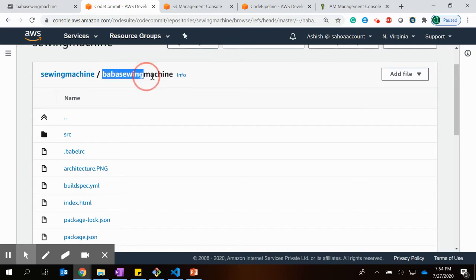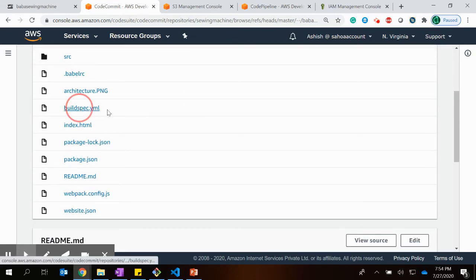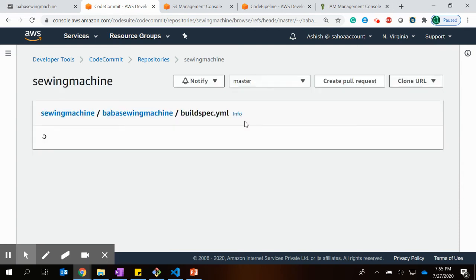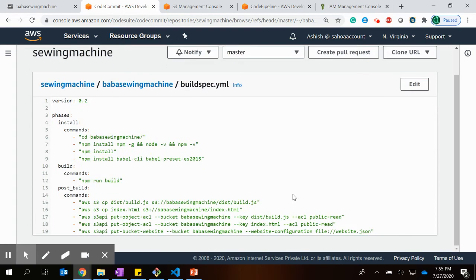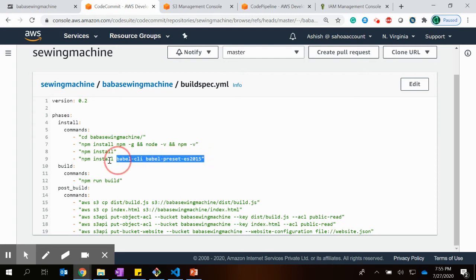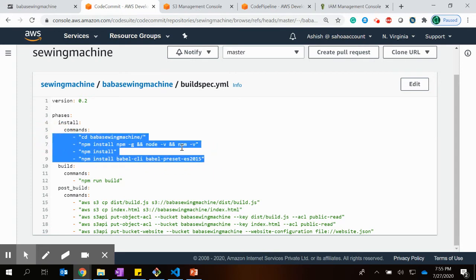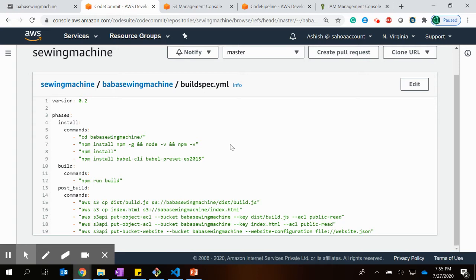To integrate with CodePipeline you need one file in the root folder of your project — the buildspec.yml file. In this file there are three phases: the install phase, the build phase, and the post-build phase. In the install phase I install npm, because to build a Vue.js project you need npm, and I also install the babel-preset-es2015 package required for my project.